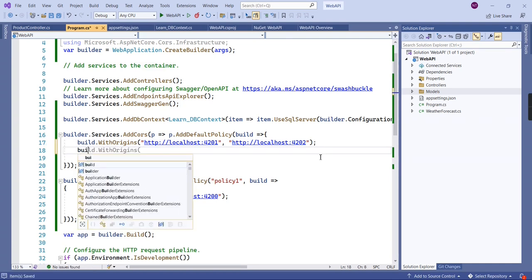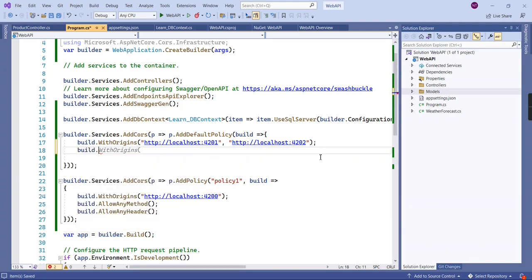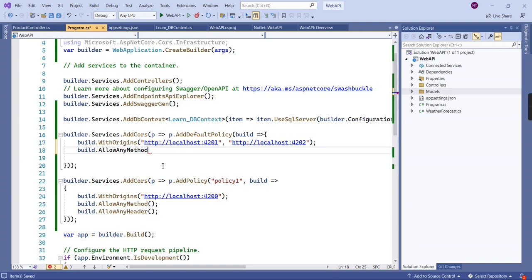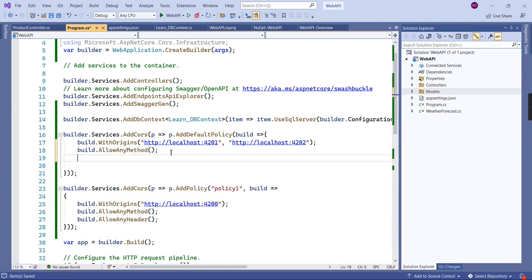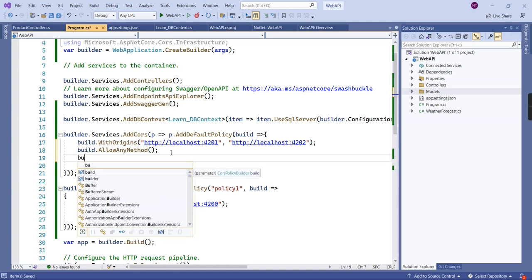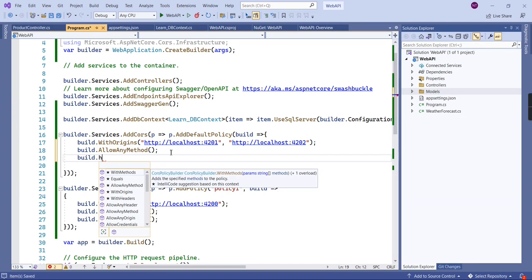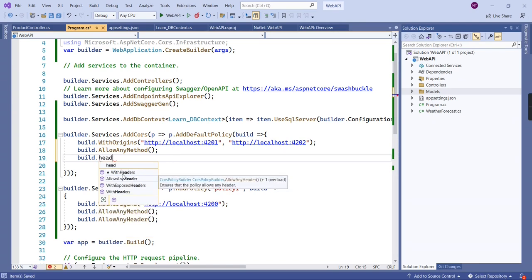We've completed our first step, so let me move on to the second one: methods. For methods, you also have two options: 'WithMethods', which lets you apply restrictions based on the HTTP action method, or 'AllowAnyMethod'. The final one is headers — here I'm going to select 'AllowAnyHeader'. You have other options if required, but this is fine for now.